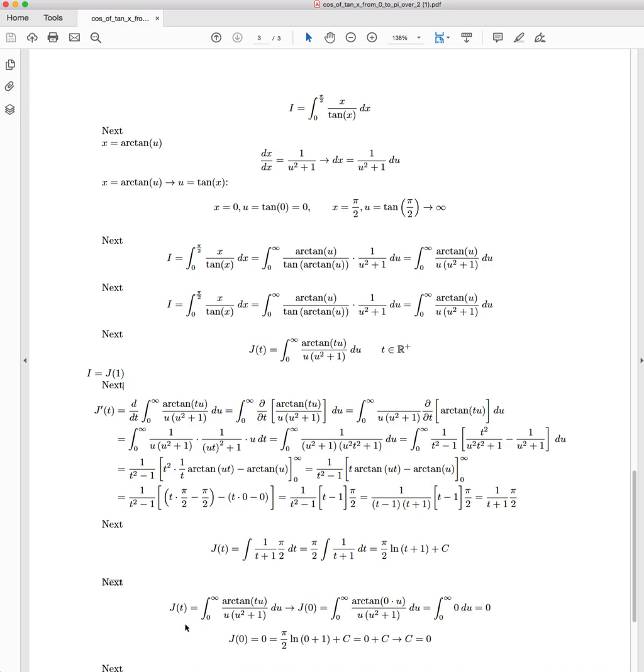So we know that J(0) is equal to 0. So we're going to use that knowledge to use our other expression for J(t), which we found using this method, in order to resolve this C term.